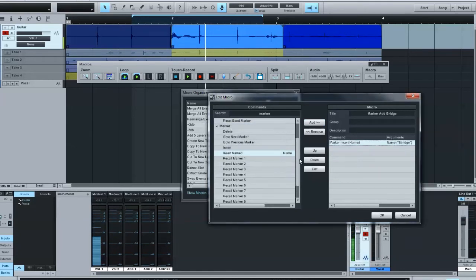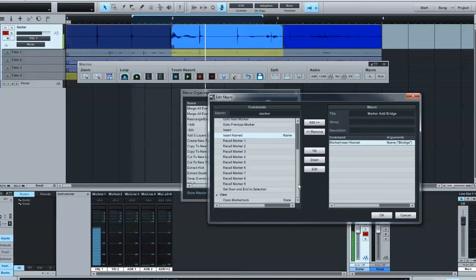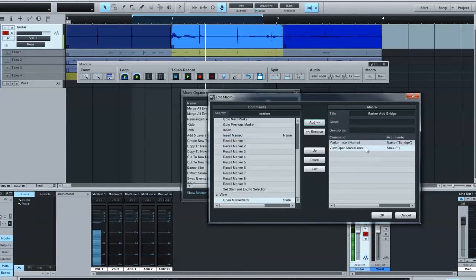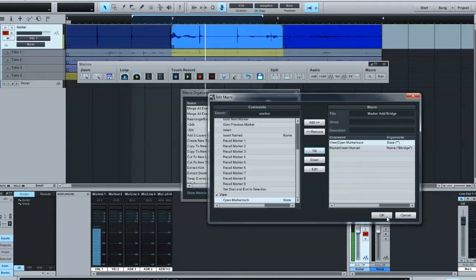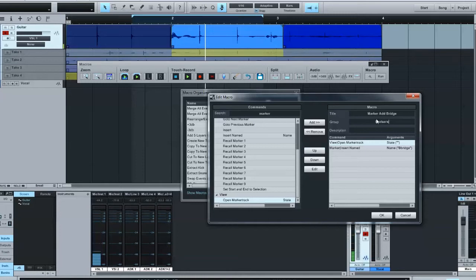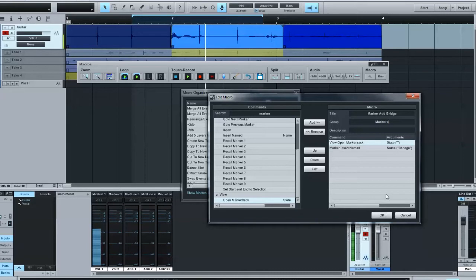And then just for grins, we'll go ahead and open up the marker track so you can see that it's added that in. I'll go ahead and move that up in front of it so it'll open up the marker track and then add the word bridge in automatically. So I'll go ahead and click, I'll put that in a group called markers. Since there's already one made for it, you can name it anything you want with descriptions. We'll come back to that in a second.